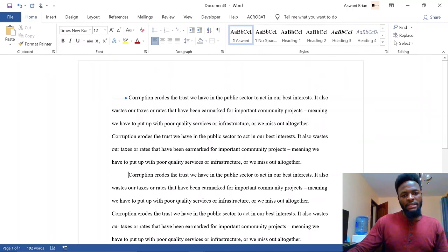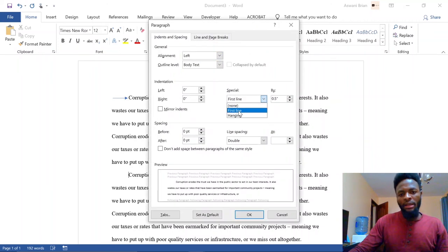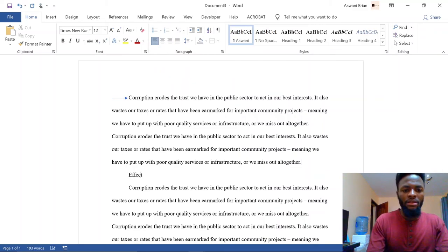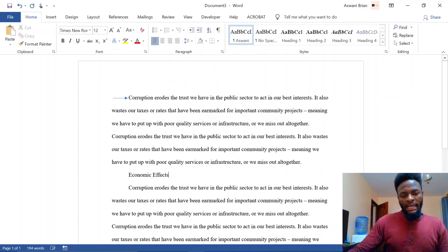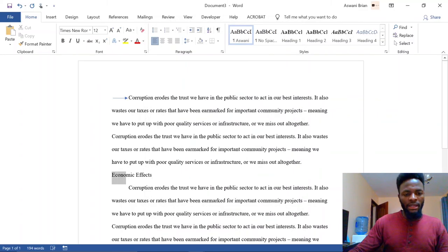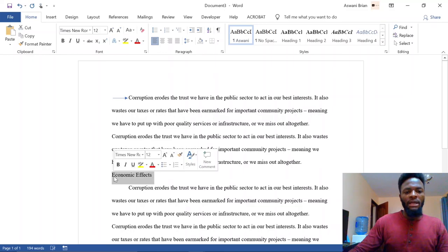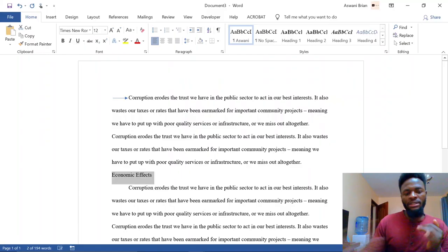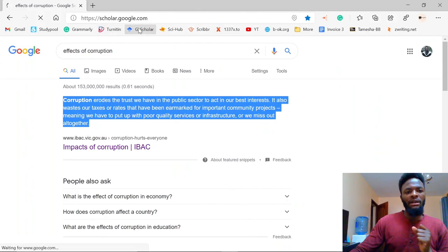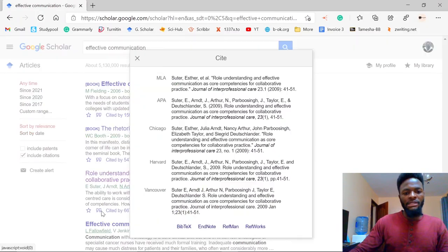There are three indentation options: none, first line, and hanging. For titles and section headings, use none — they should sit at the left margin with no indentation. If a title is already indented, remove it by pressing backspace or going to Paragraphs and selecting None. We've now used first-line indentation for paragraphs and none for titles. The third option — hanging — is for references. Let me pick a reference from Google Scholar to demonstrate.